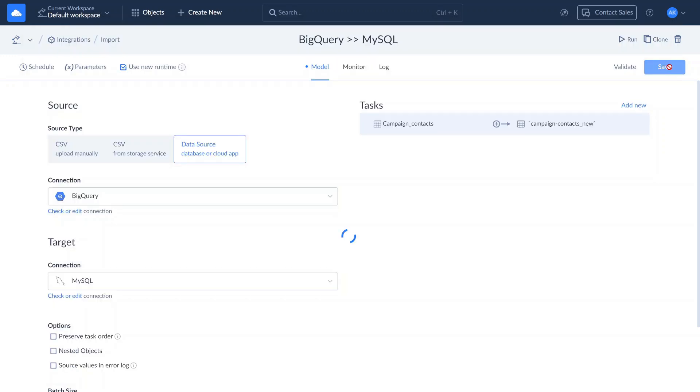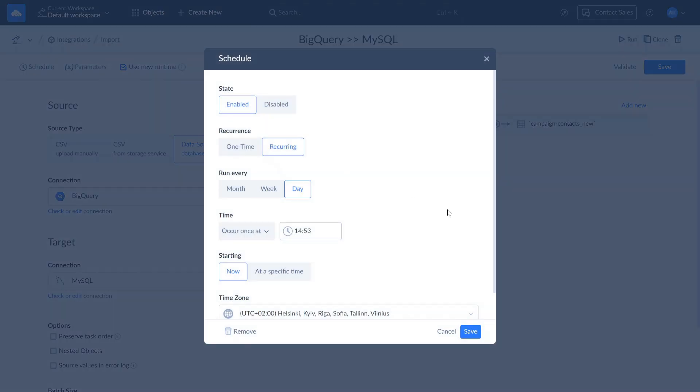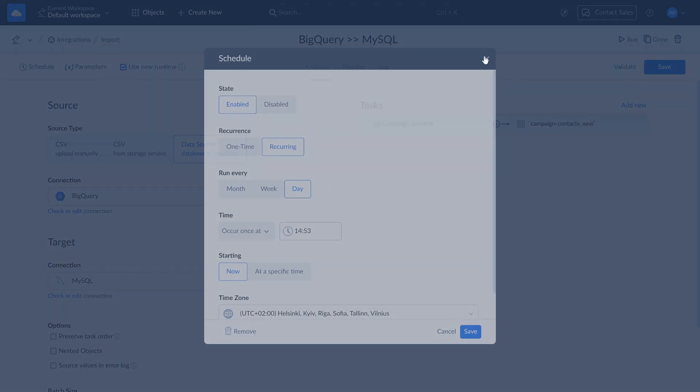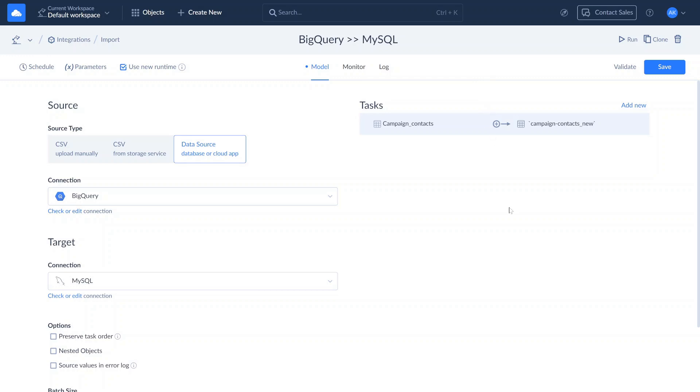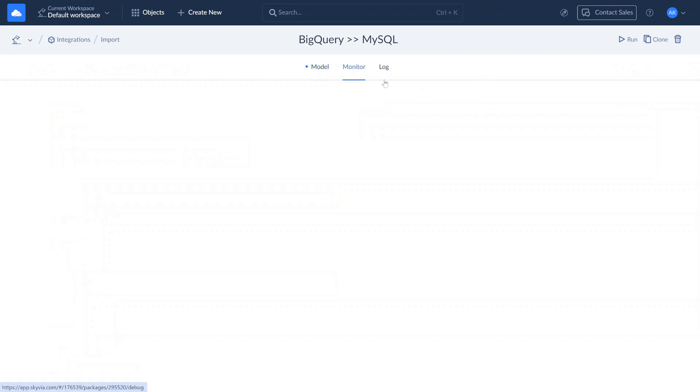You can create multiple tasks and run them in a specific order. To do this, select the preserve task order checkbox in target options on the main configuration page. Set the schedule if needed, or run the integration manually. When the run is completed, check the integration results on the monitor or logs tabs.